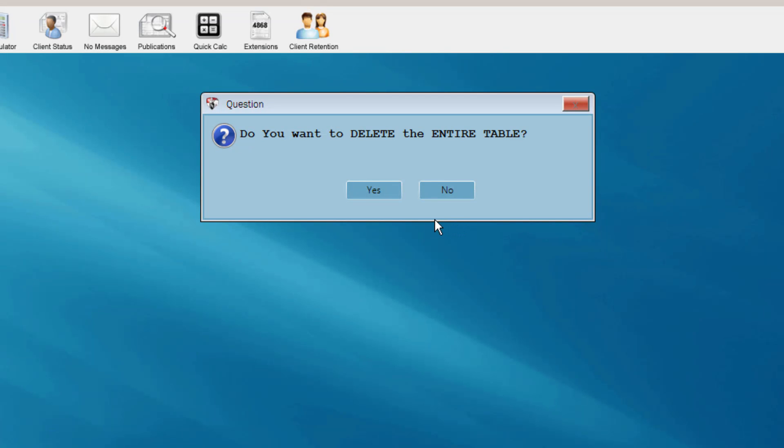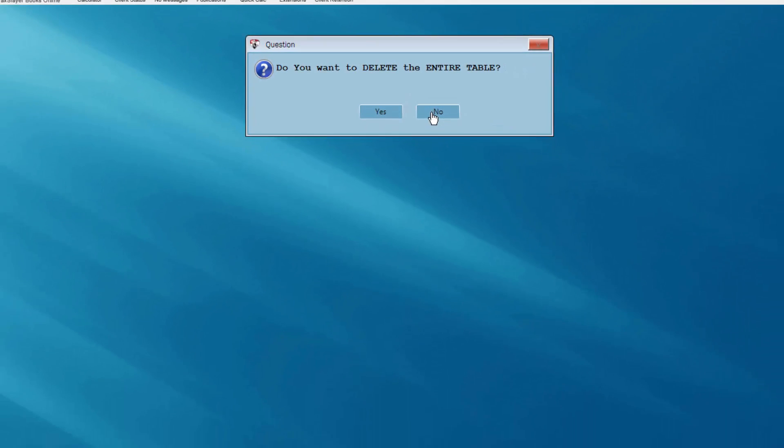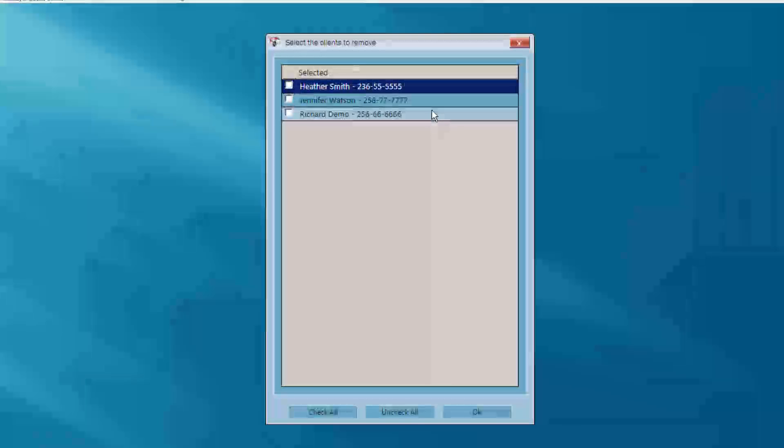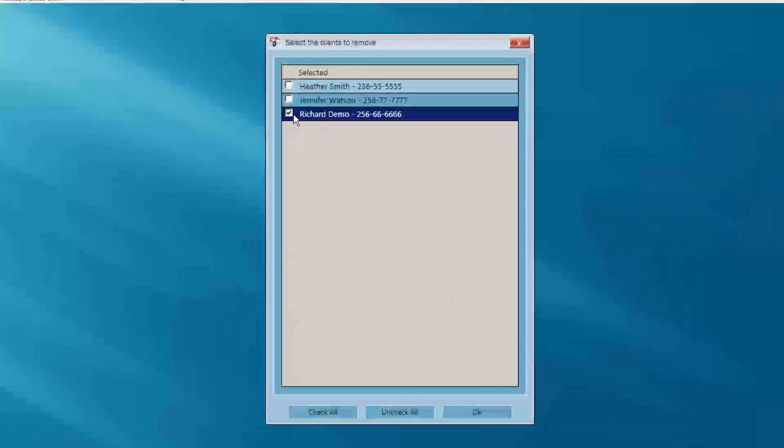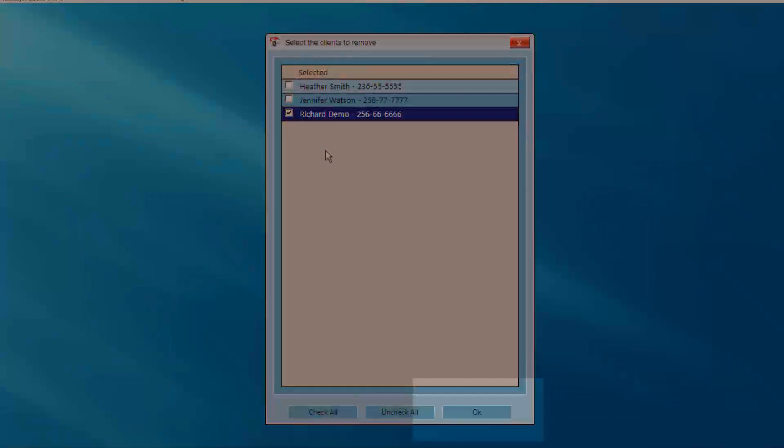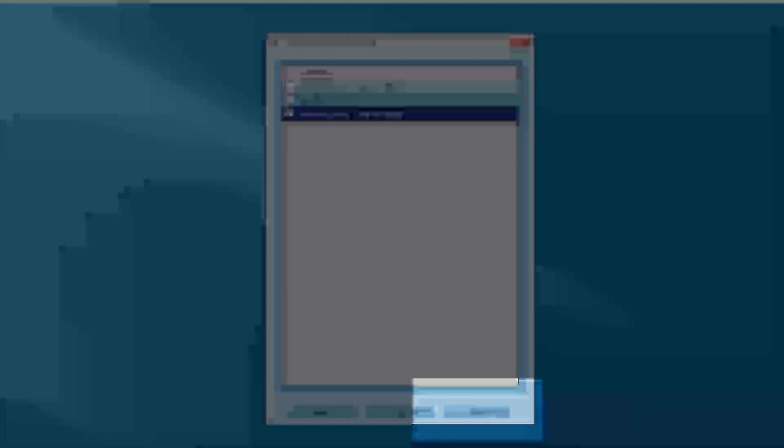If you wish to delete a single client, select No and place a check beside the client you wish to delete from the transmission table. Click OK to delete the client's return from the table.